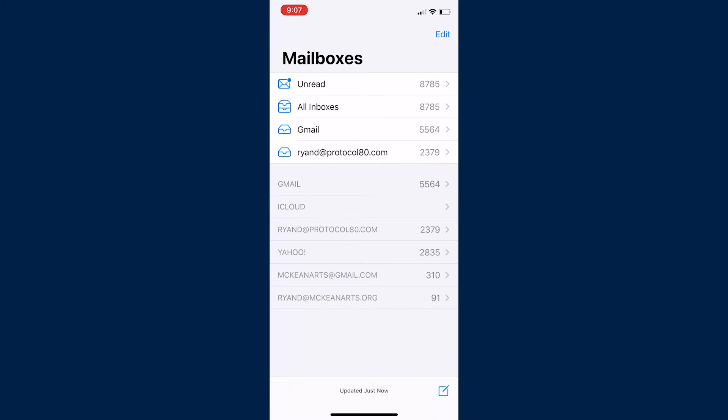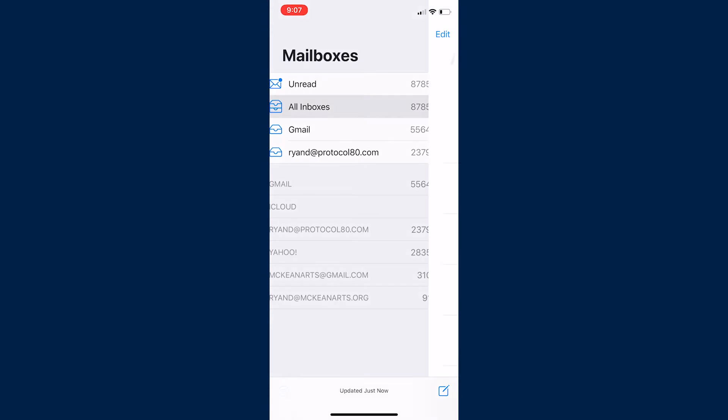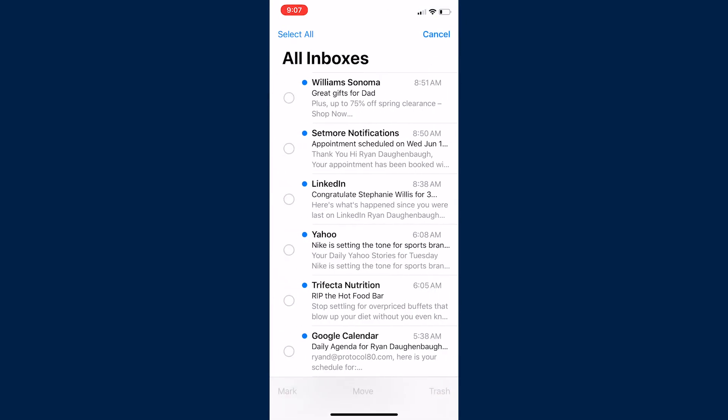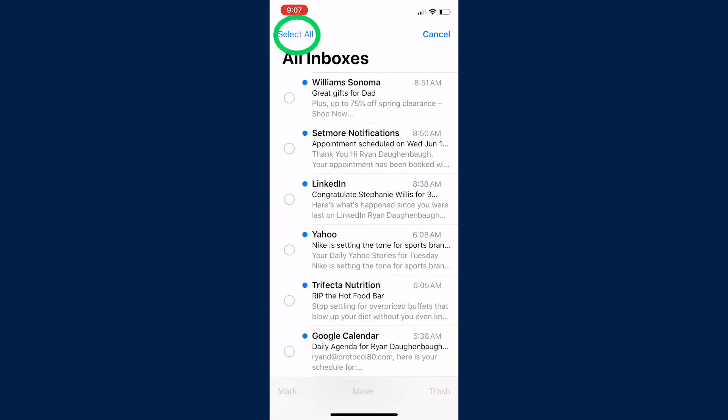Okay, so we're in our mail app on our iPhone and all we have to do is go to all inboxes, edit, select all,